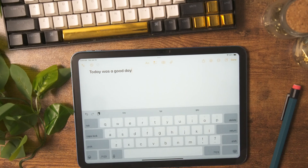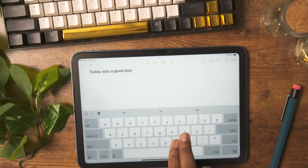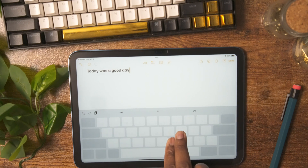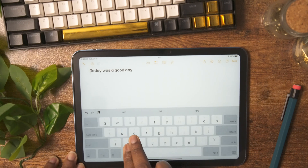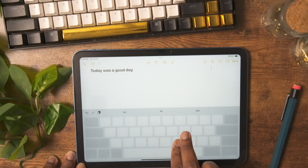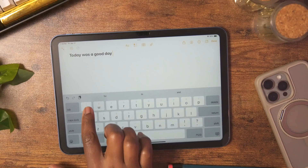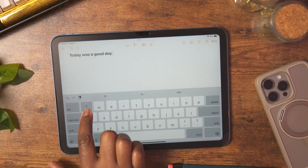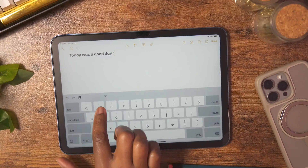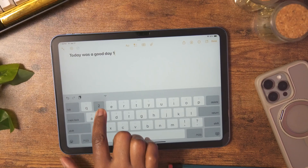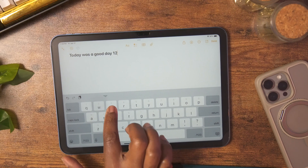To get back to the larger keyboard, just pinch out on the smaller one. The keyboard can also be used as a mouse — simply swipe two fingers across the keyboard and it will turn into a trackpad that you can use to navigate. You can also swipe down on the keys to quickly access the corresponding number grayed out at the top of each key.